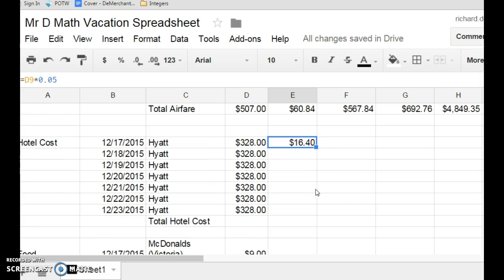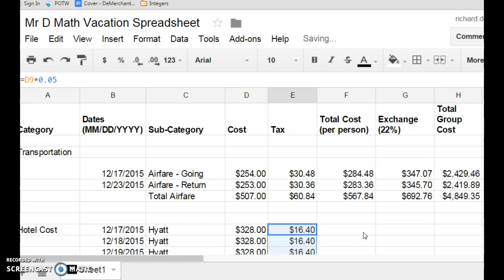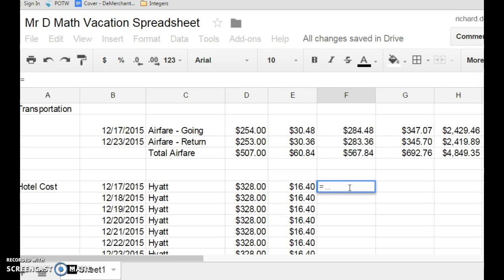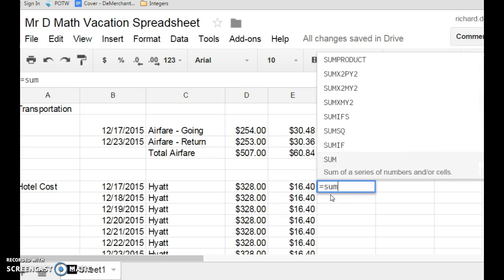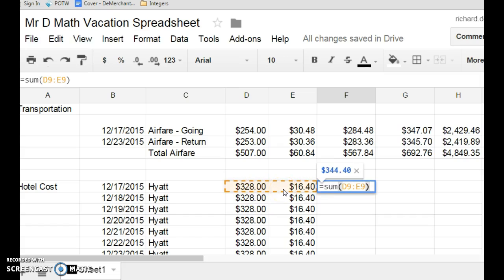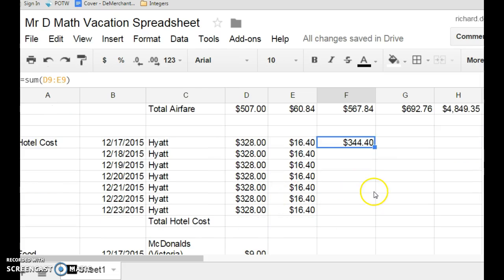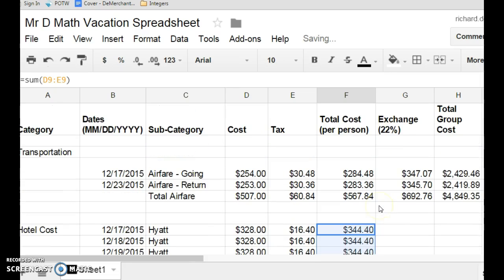I can drag this down, and once again, it'll figure out my cost. If I want to figure out the total cost per person, I simply go equals. Once again, I can do the sum, or I can just add them together, the sum of these two together. I can close my brackets, hit enter, and it works it all out for me. Pretty neat. Drag it down, it works it all out.